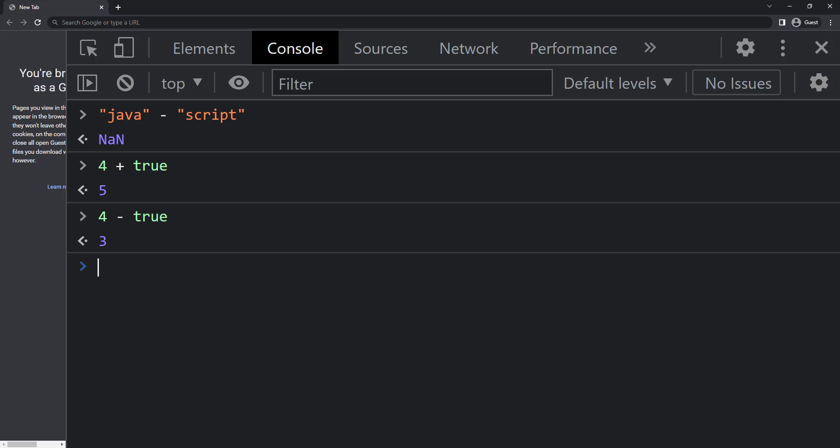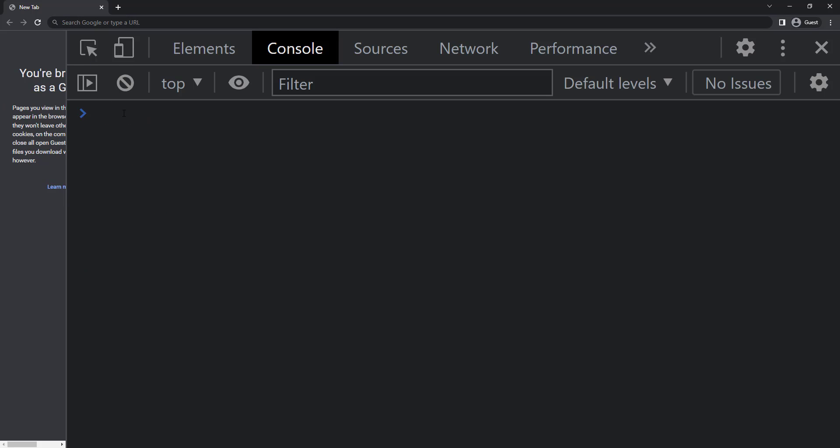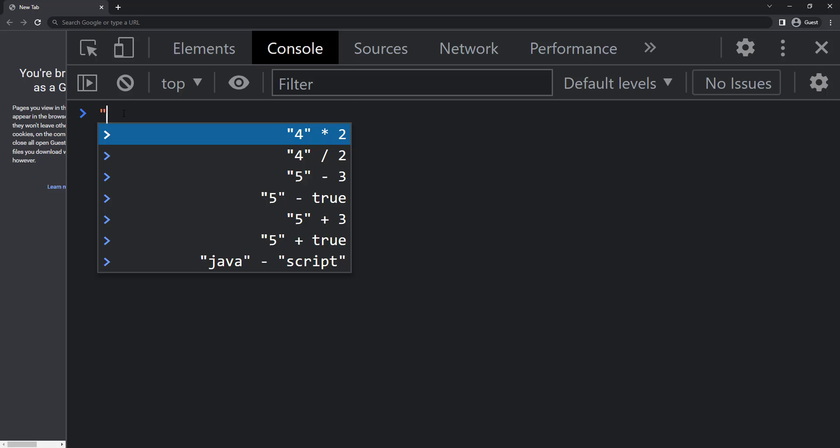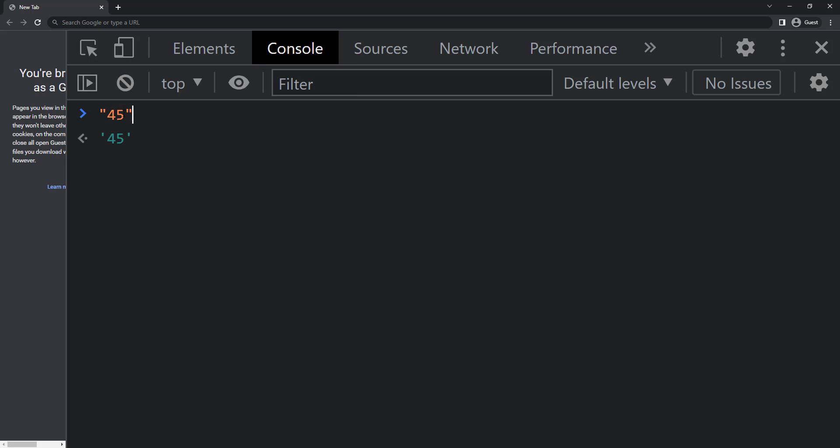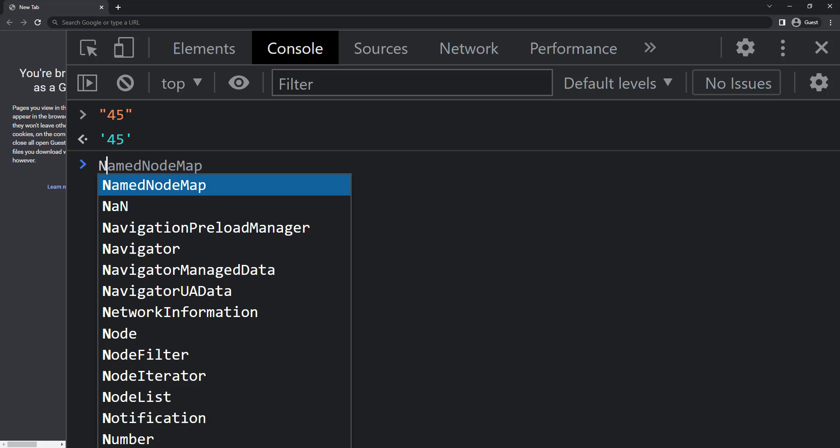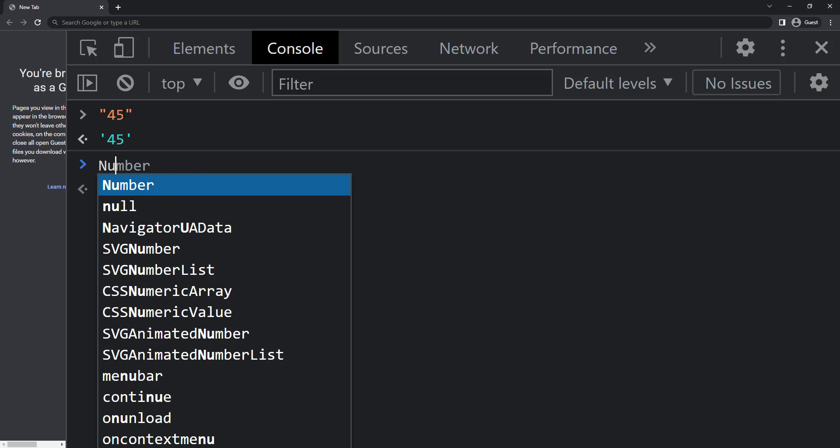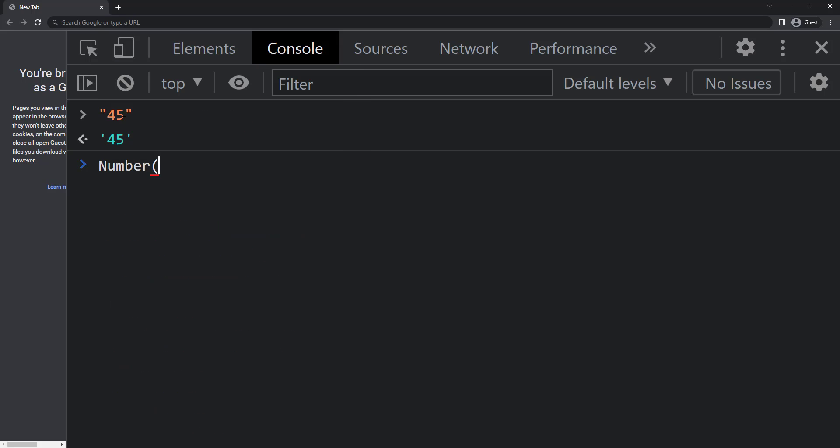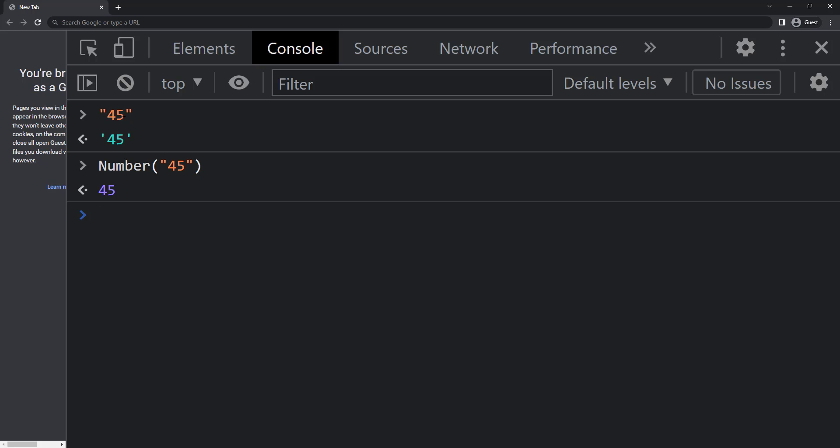In some cases, we need to manually convert string to number or number to string. This is called explicit conversion. For example, I have a string 45. If I want to convert to number, I can use the number function like this. So we get number 45 instead of string 45.